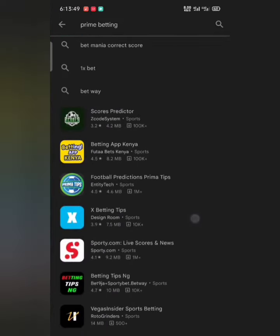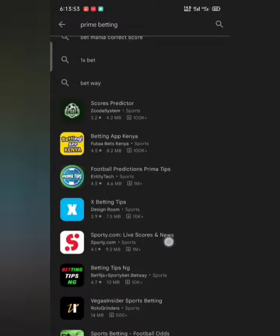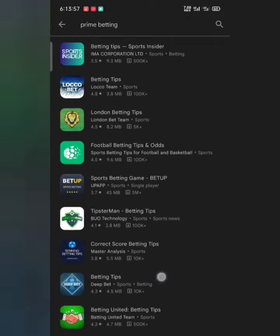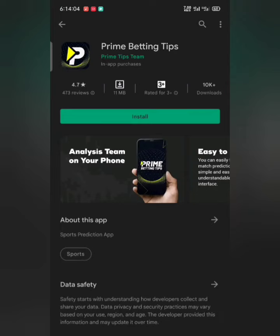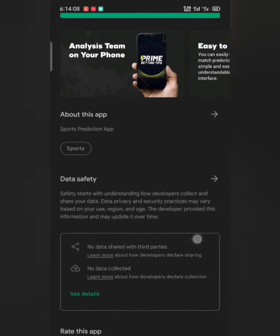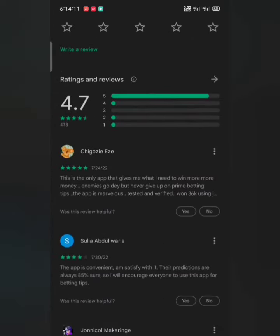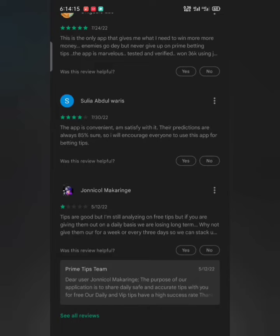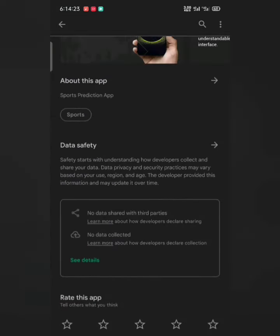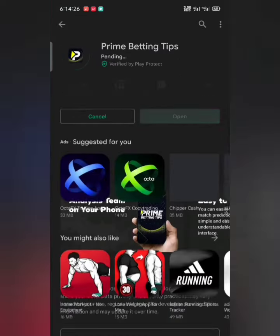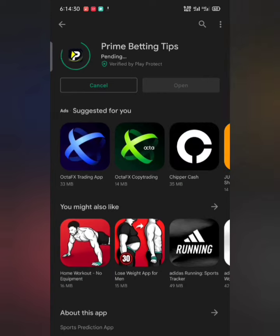I'm going to scroll down to search for the application because it's a little bit hidden, so take your time to search for this app carefully. As you can see, it's the second one with a rating of 4.7 stars — that's a plus. You can check and read reviews from people who've been using this application. A lot of people have been making money from it. I'm going to pause the video while the application installs.